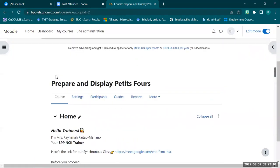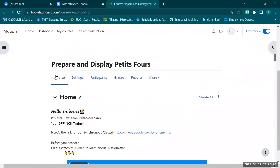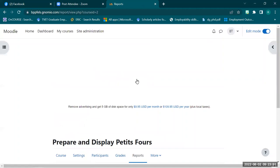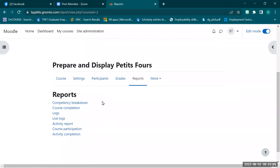The last part is accessing reports. How do we know the activities and actions our students have been doing? We can simply access them through the reports link on the course homepage. Click the reports tab, and you can see several types of reports: logs, course completion, live logs, activity report, participation, and activity completion. I don't need to define them one by one since they are self-explanatory — I'll show you their functions.